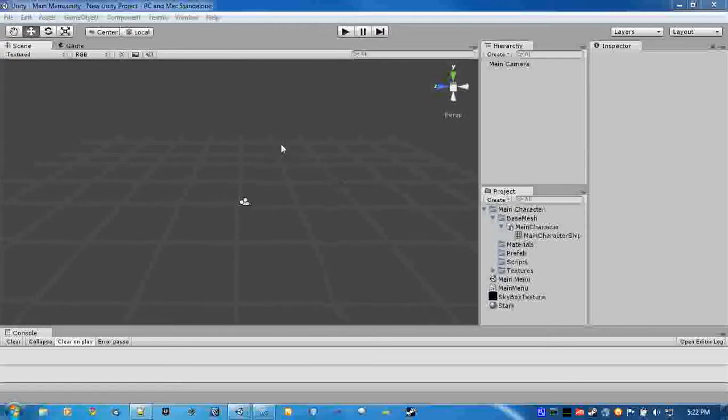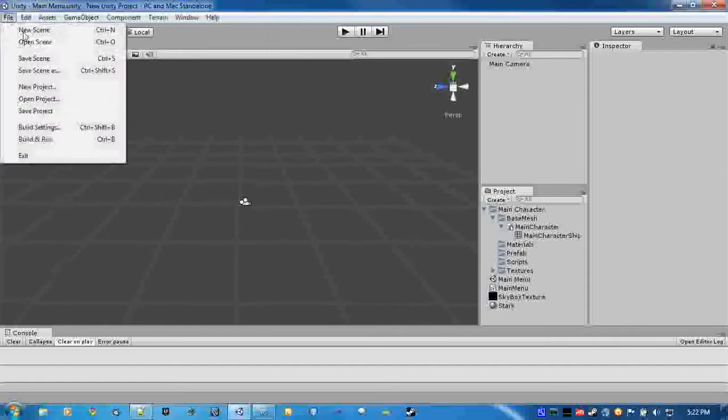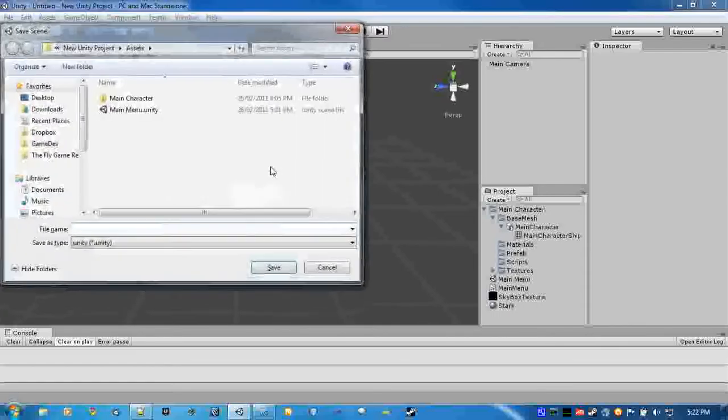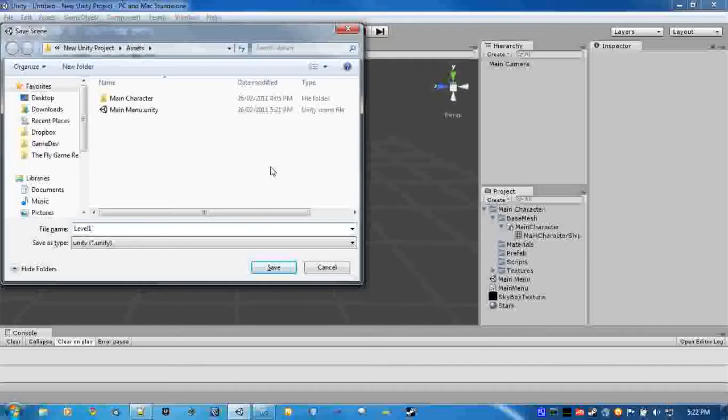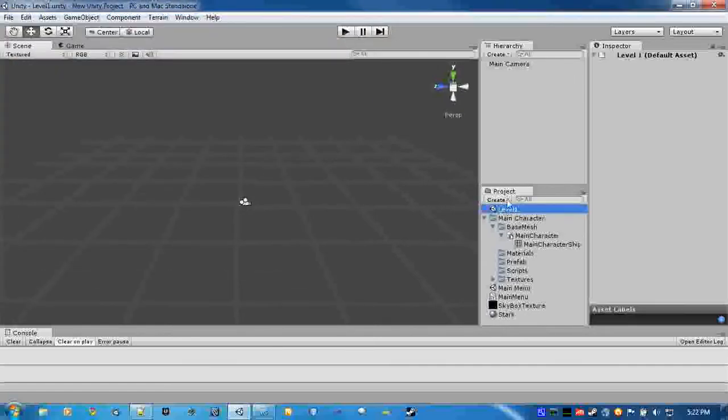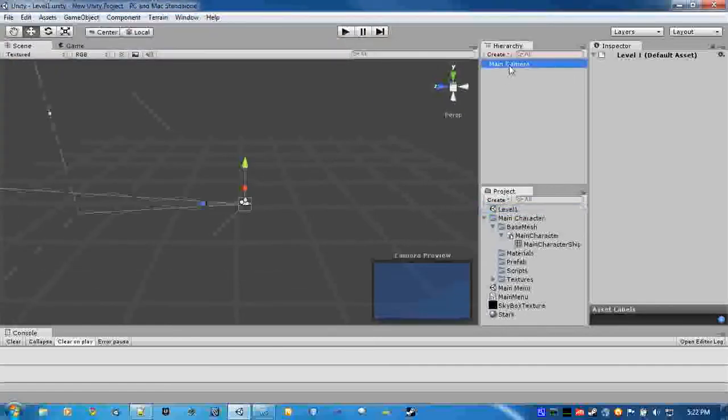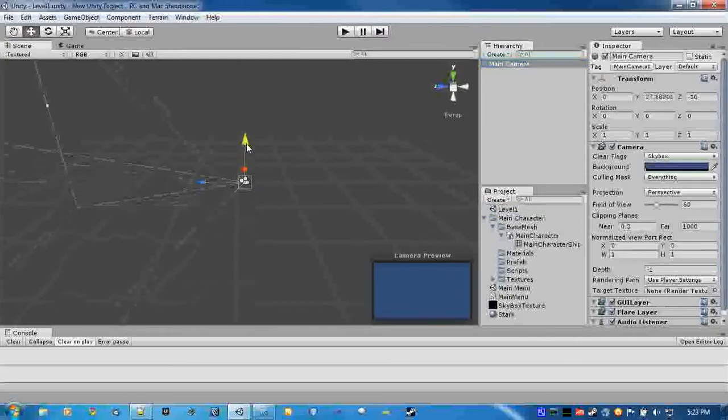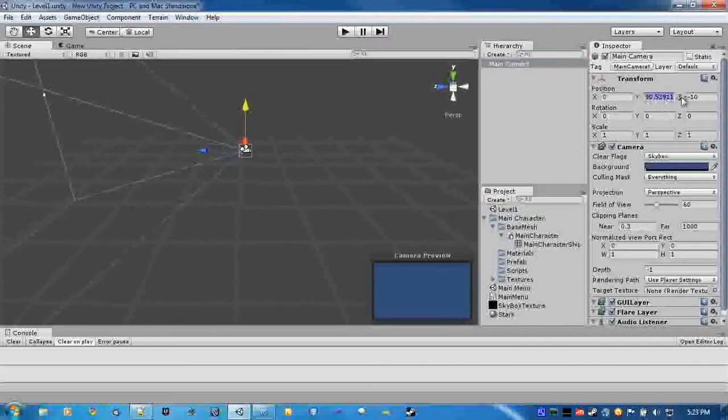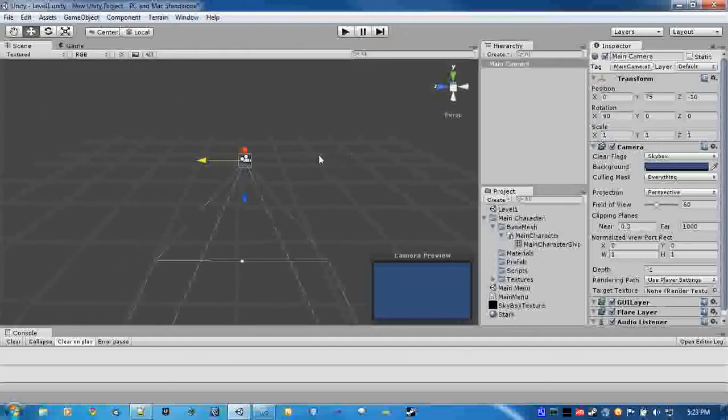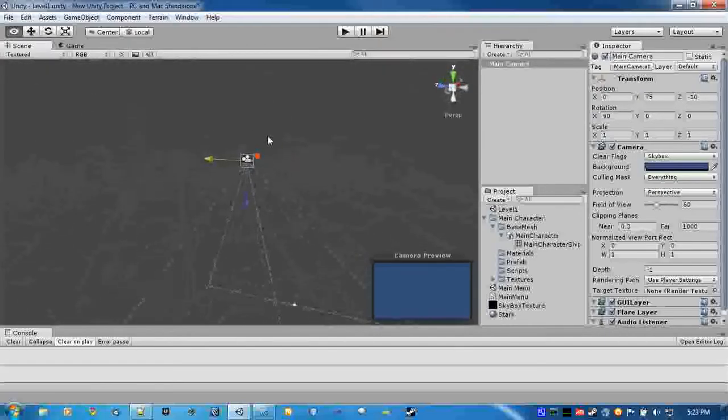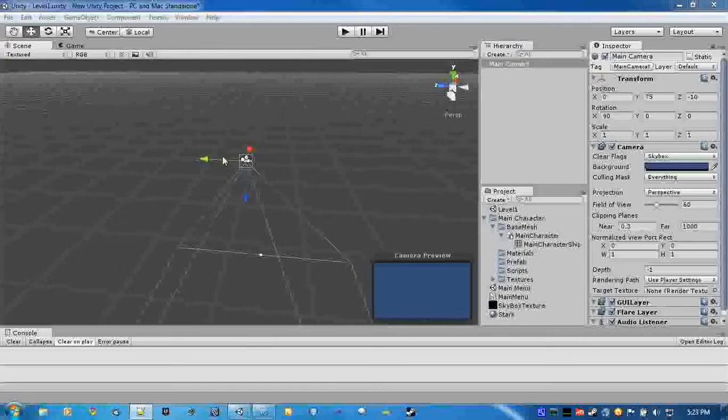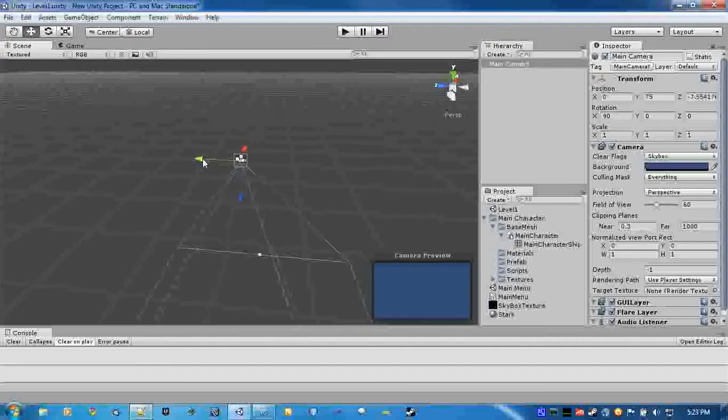Alright, so basically we'll create a new level and just call it level 1. Now to get started, we'll just move the camera up to 75 and we'll rotate it 90 so it's looking down, since we are making a top-down shooter.